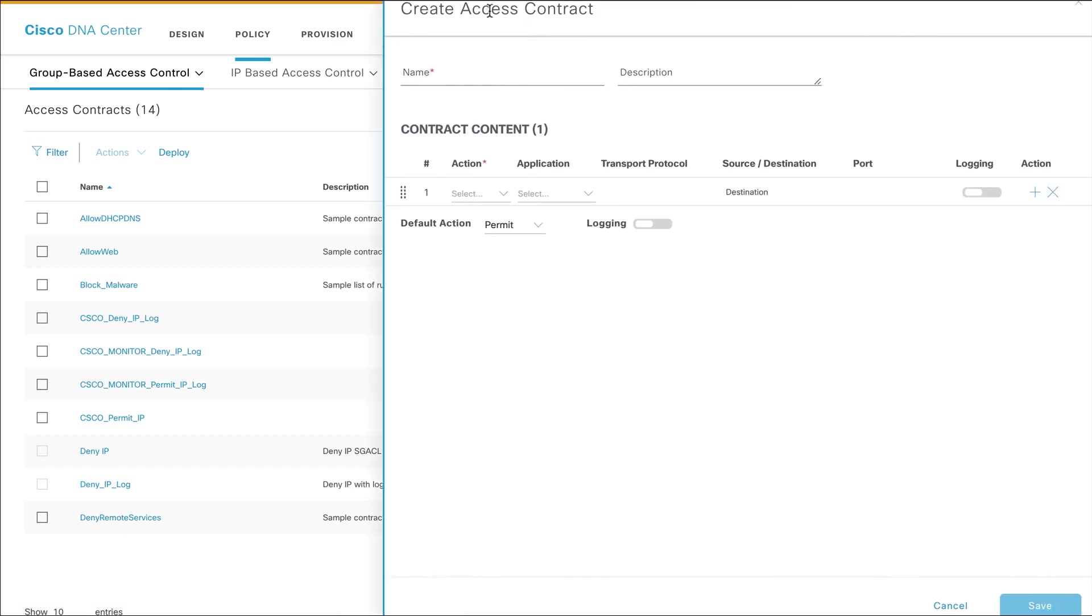On the Create Access Contract page, enter a name for the contract and provide a unique description. In this video, we'll show how to create two rules for this contract.